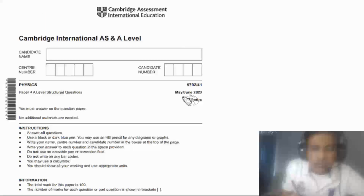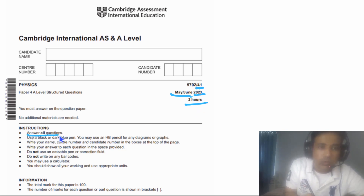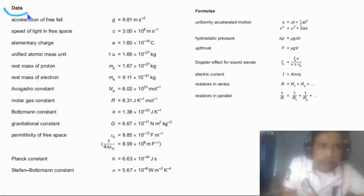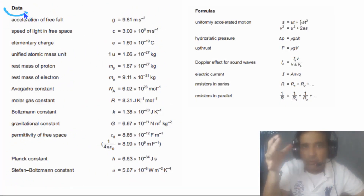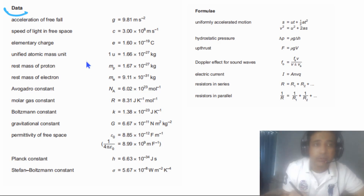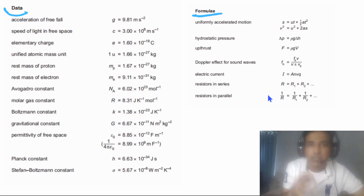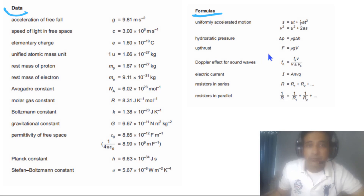In today's lesson we are looking at May/June 2023 Paper 4 Variant 1. Total time for this exam is 2 hours, you need to answer all questions, and the total mark is 100. On the second page of your exam paper you can find values of important constants and some basic formulae from AS Physics.